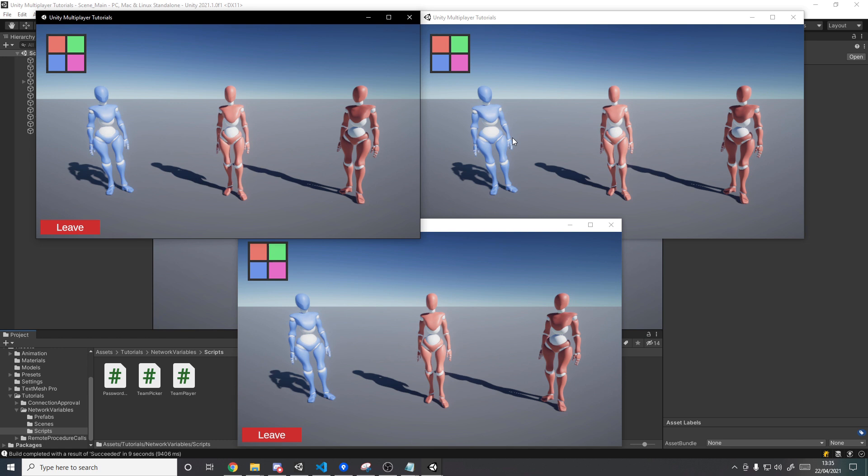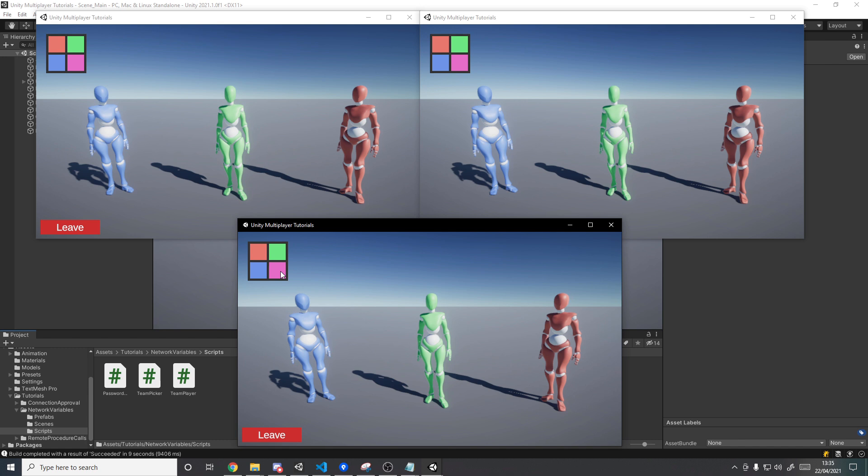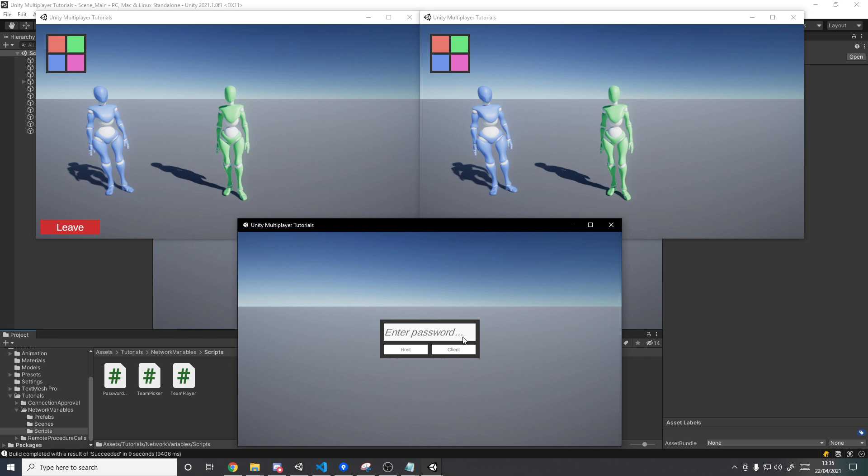Hello and welcome back to another Unity multiplayer tutorial. Today we'll be looking at how to sync variables between the server and clients so that a player can select the team they wish to be on. They'll tell the server and the server will sync that to all other clients, even those that join late. When the data is synced, an event will be triggered where we can update the color of the player's mesh renderer. Hope you're looking forward to it, so let's get started.